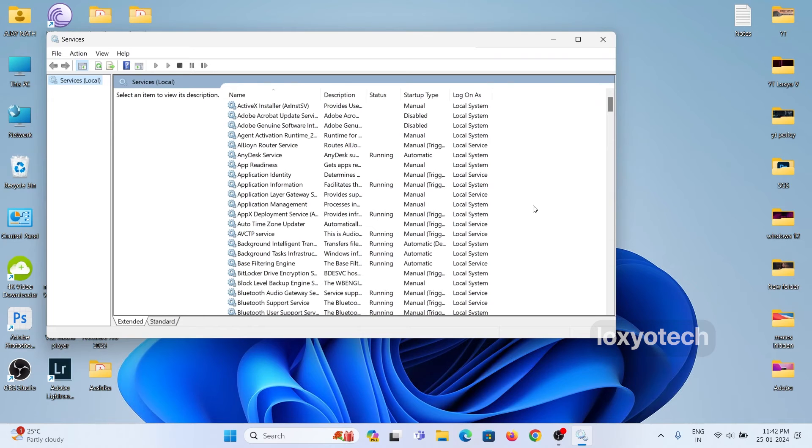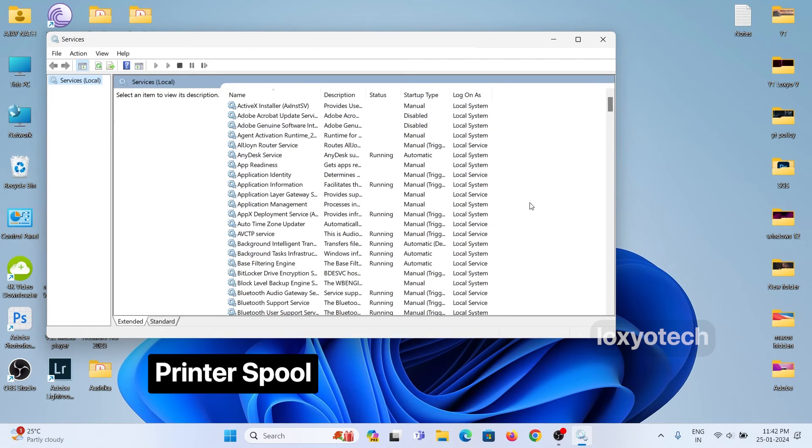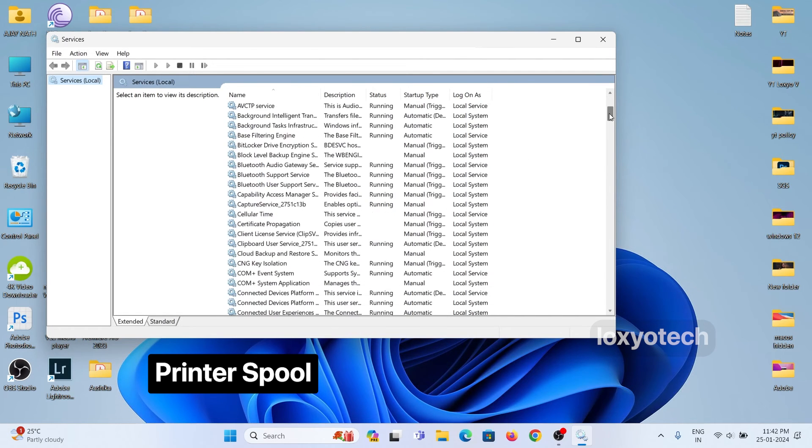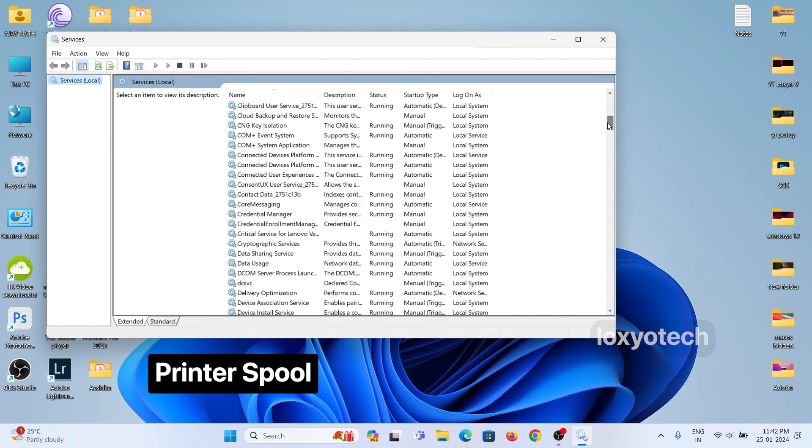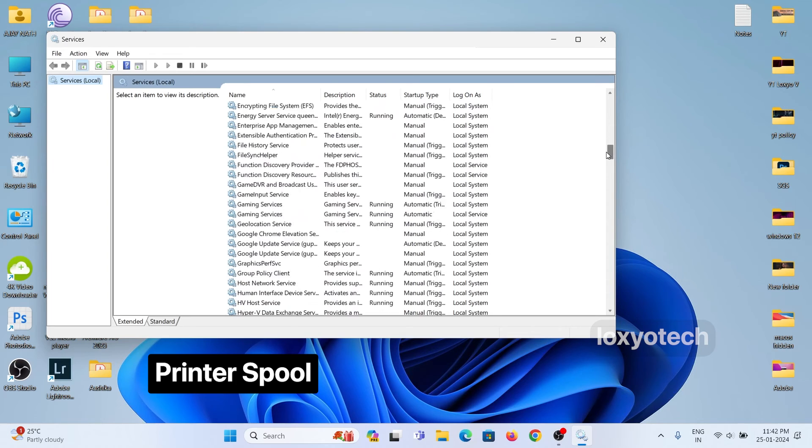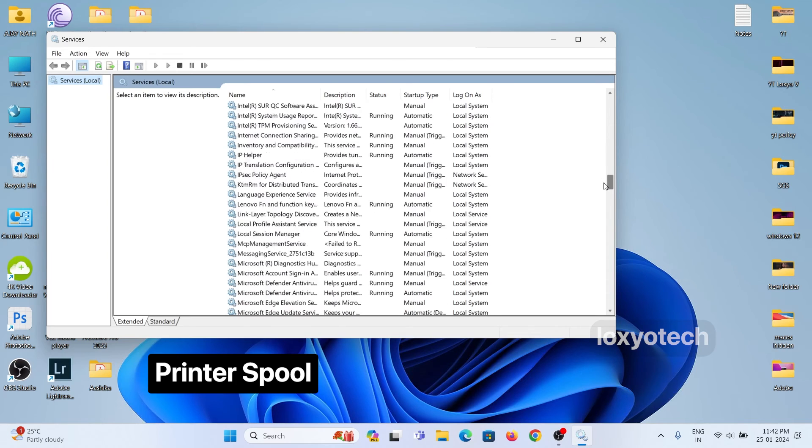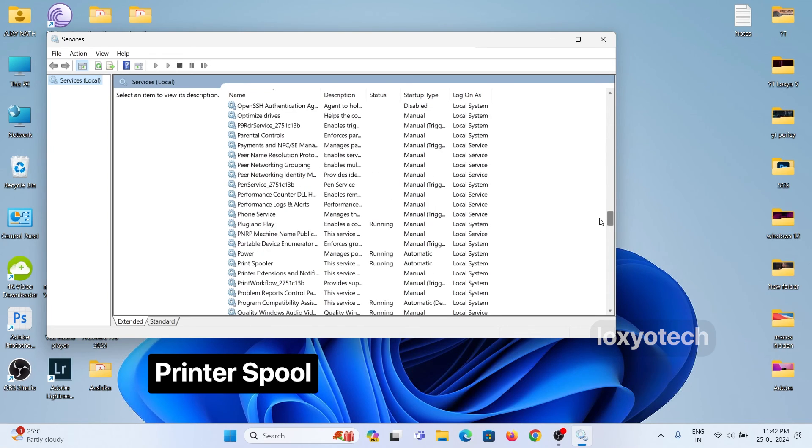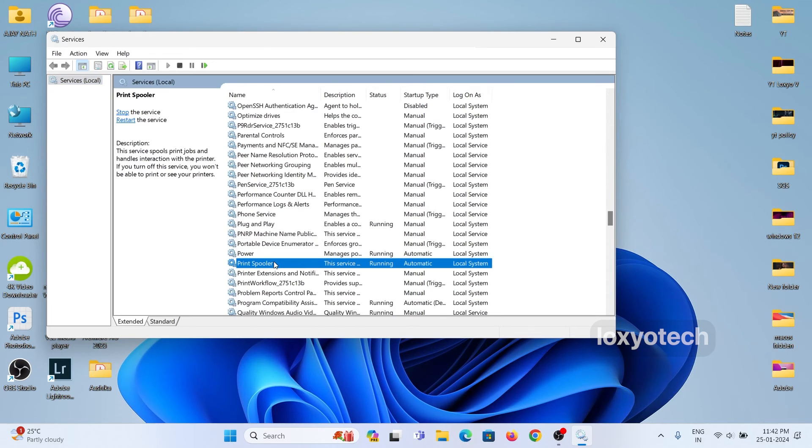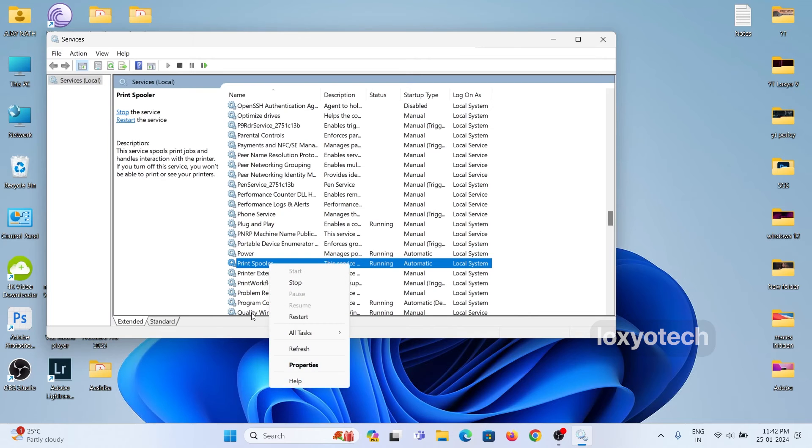Scroll down to find printer spool service file. The files are arranged in alphabetic order. Right-click on the printer spooler file and click Restart.